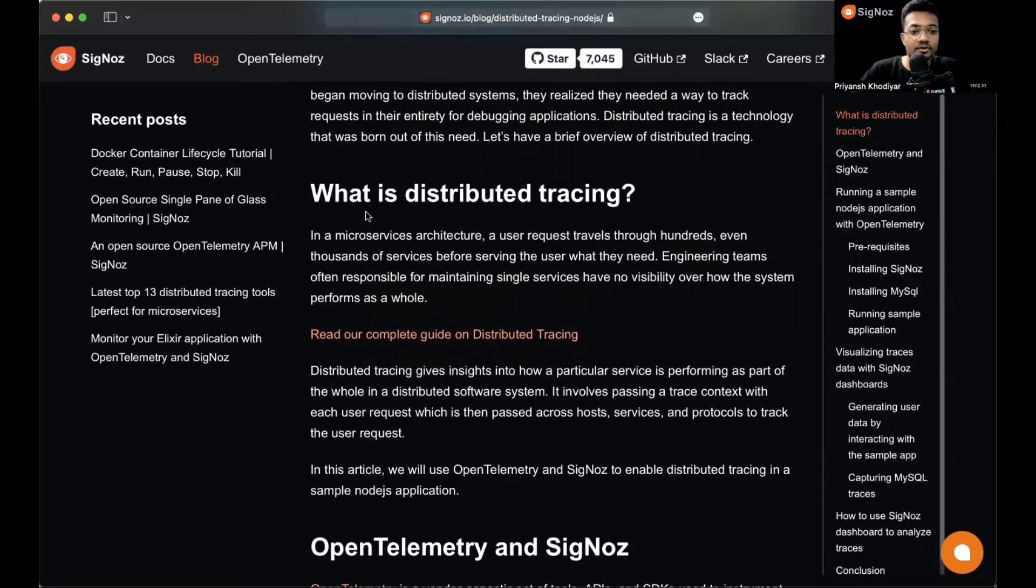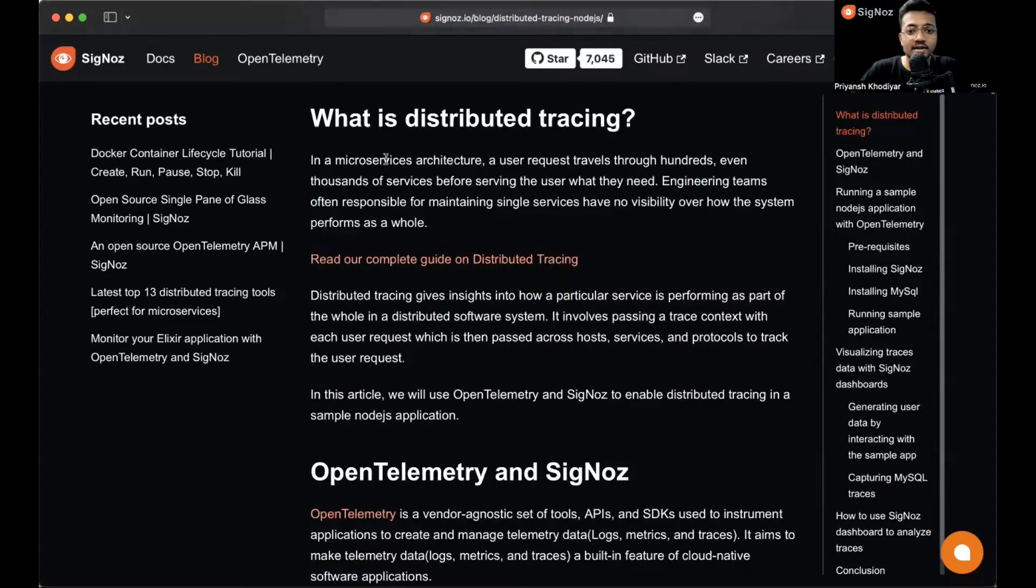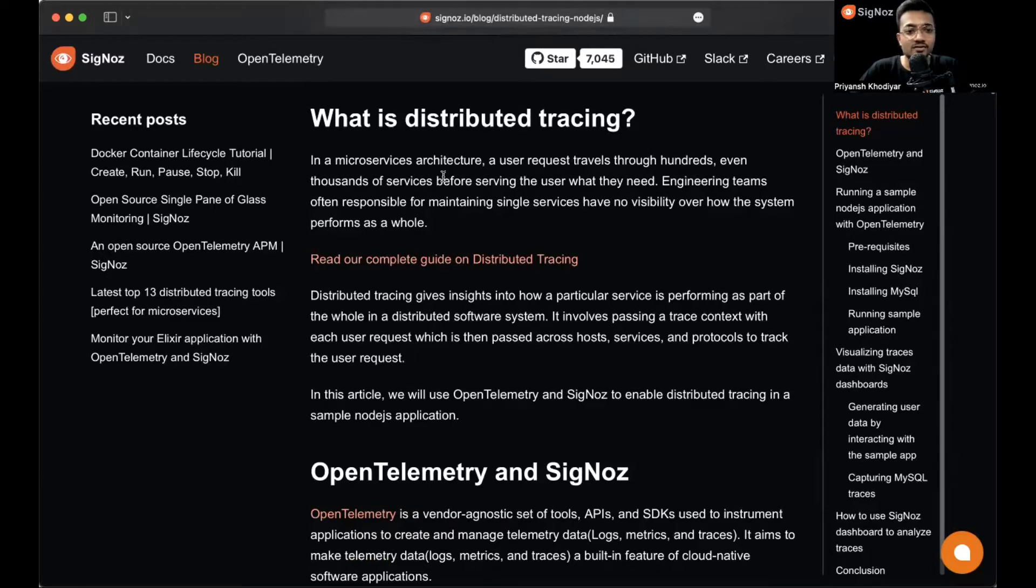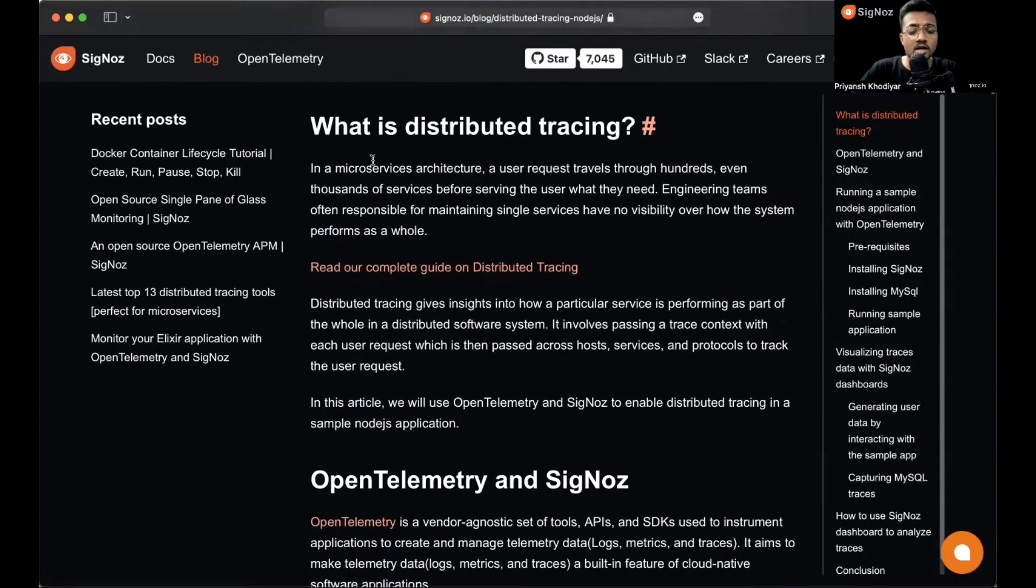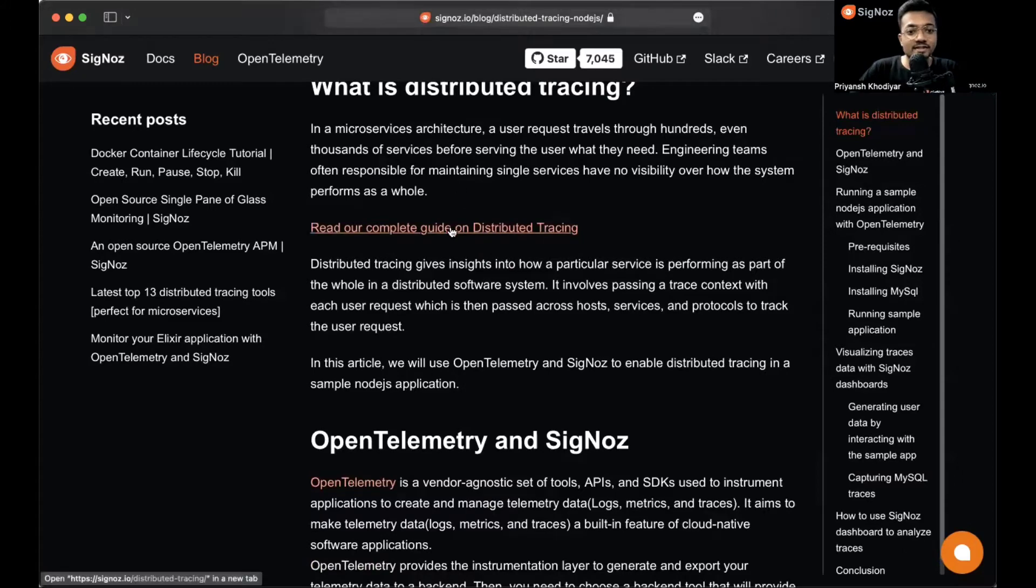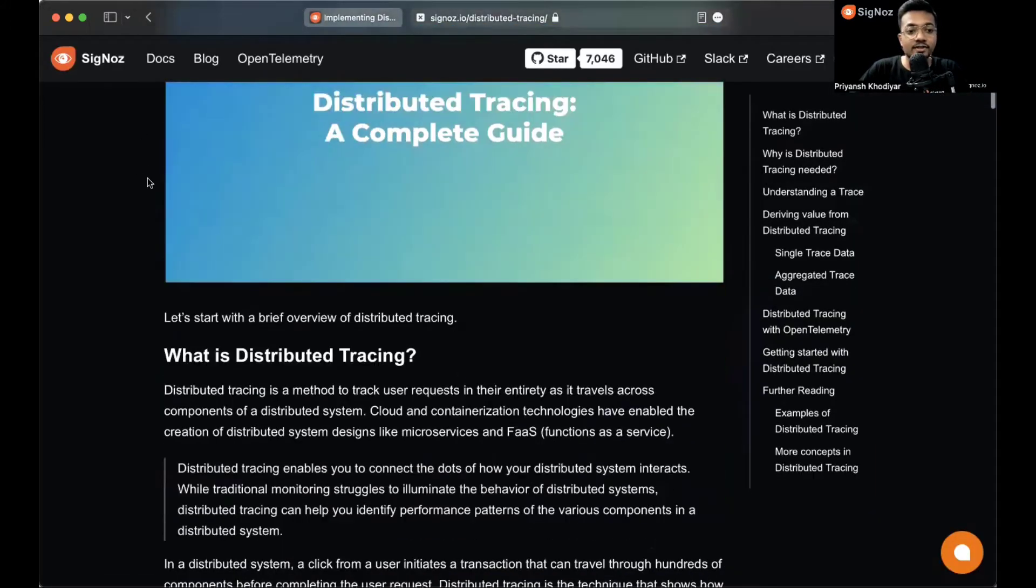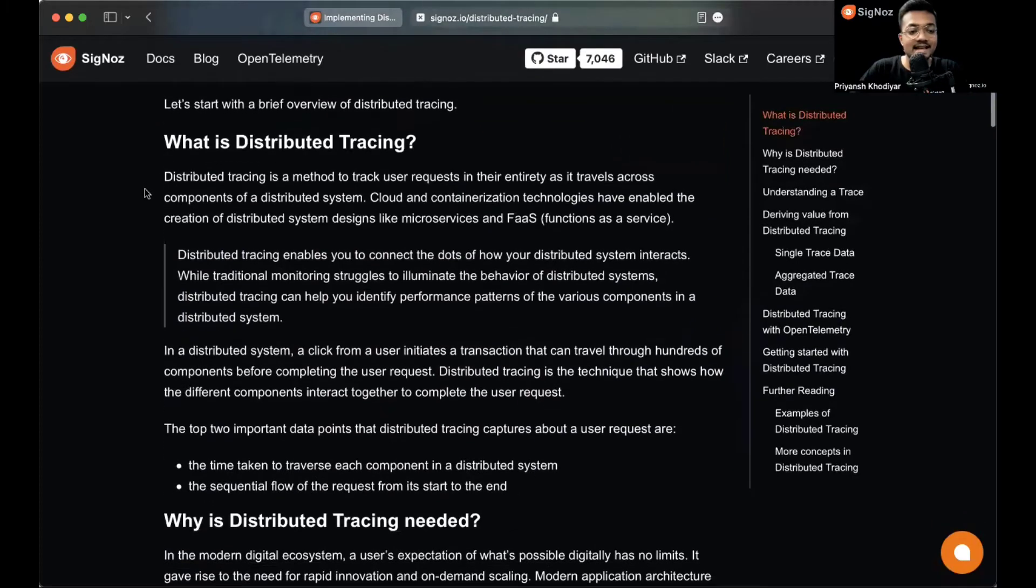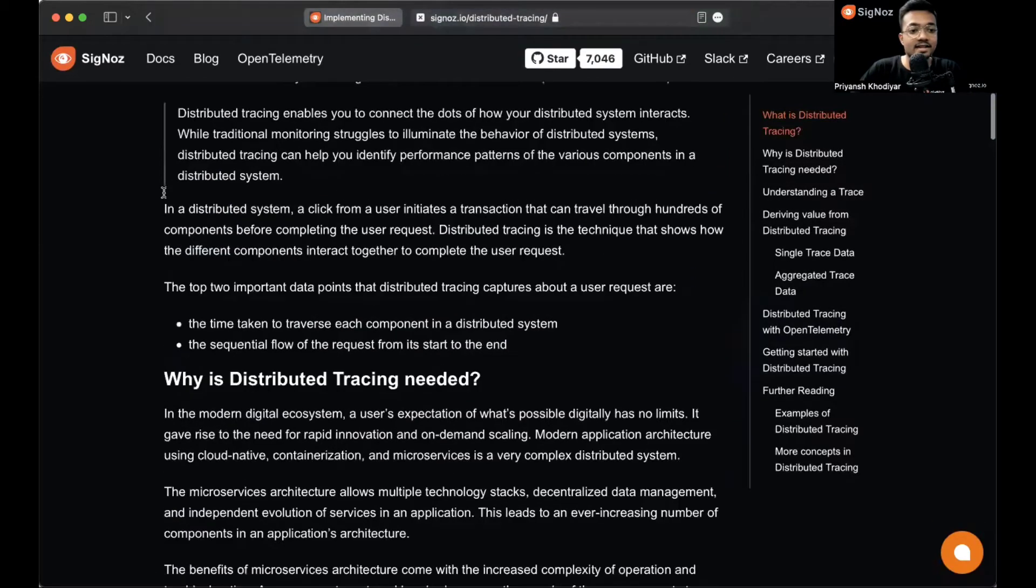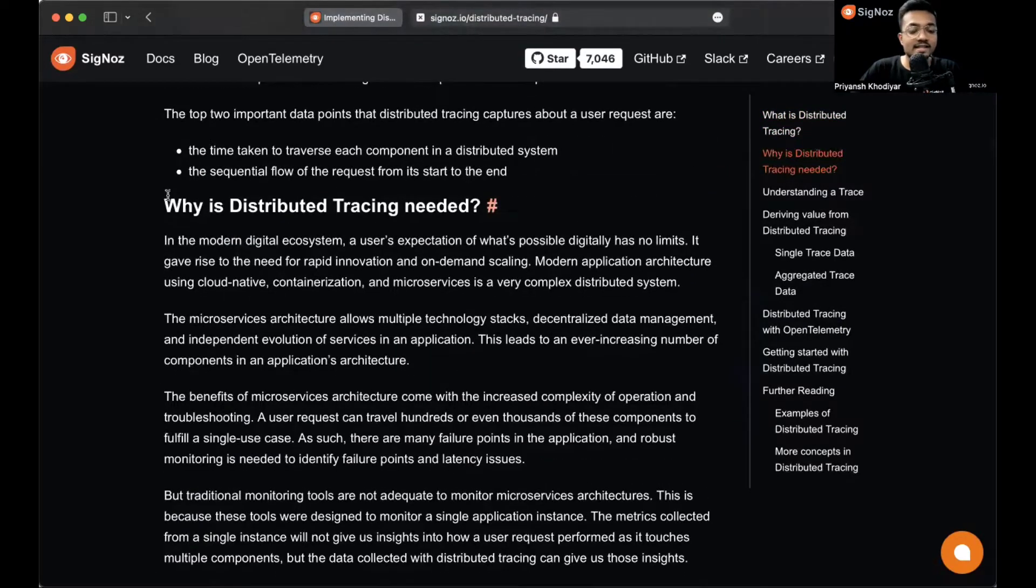We'll implement distributed tracing in Node.js using open source solutions like SigNoz and OpenTelemetry. You can follow along with the blog. You can read over here what is distributed tracing. In a microservice architecture, a user request travels through hundreds or thousands of services.